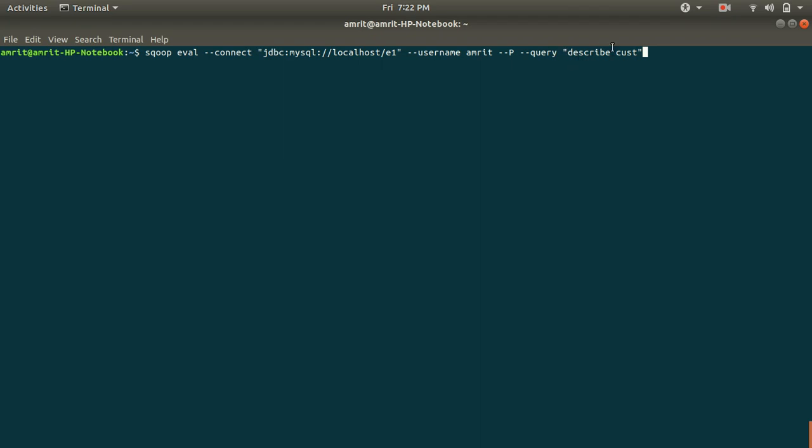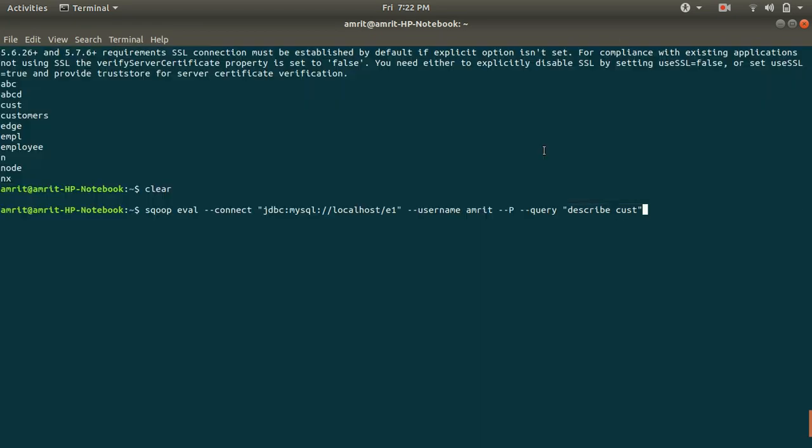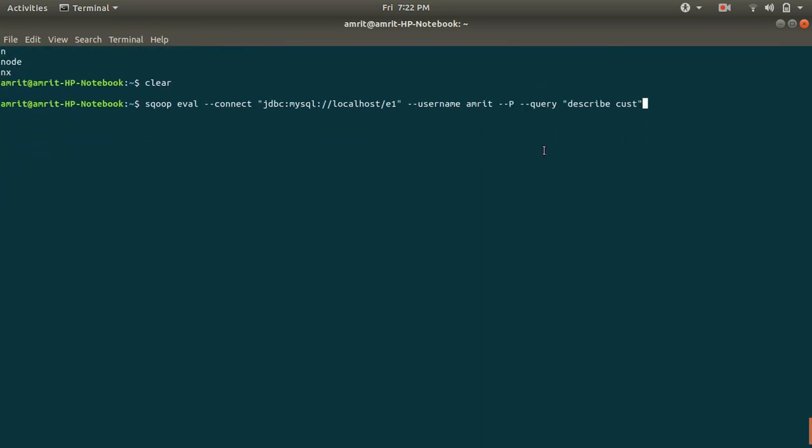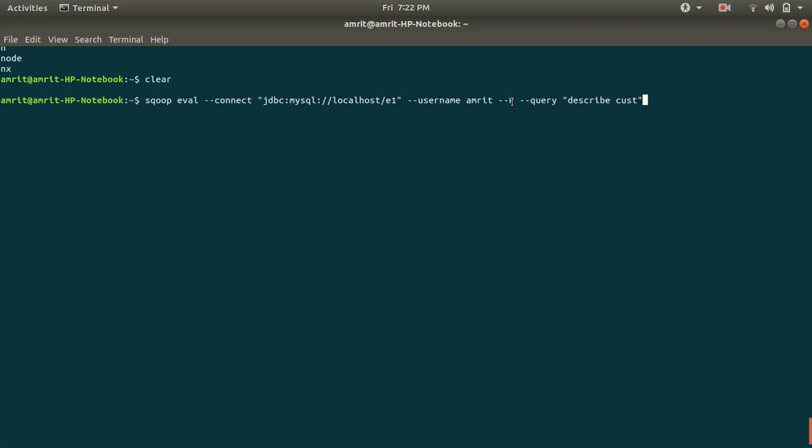I hope you must be aware of this syntax. In SQL if you want to find the schema or the structure of a table we can use the describe keyword. So describe space table name. This is my query which is written with the help of the query parameter.